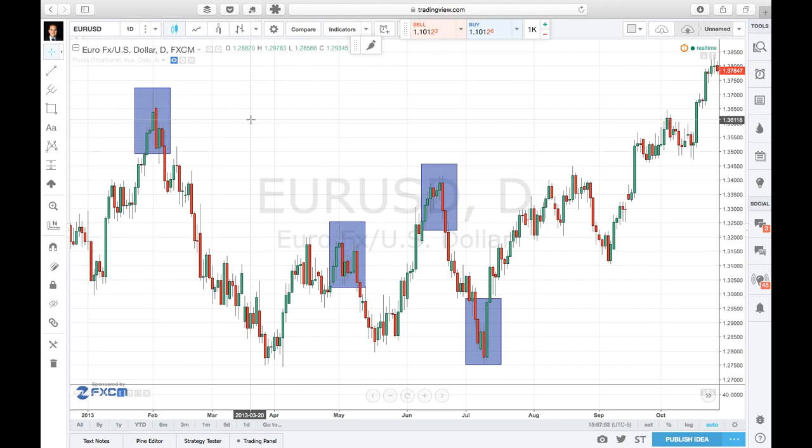If you haven't read the blog post that goes with this, I recommend you check it out at Desire2Trade.com/engulfing. You'll also find the link below if you're watching this on YouTube.